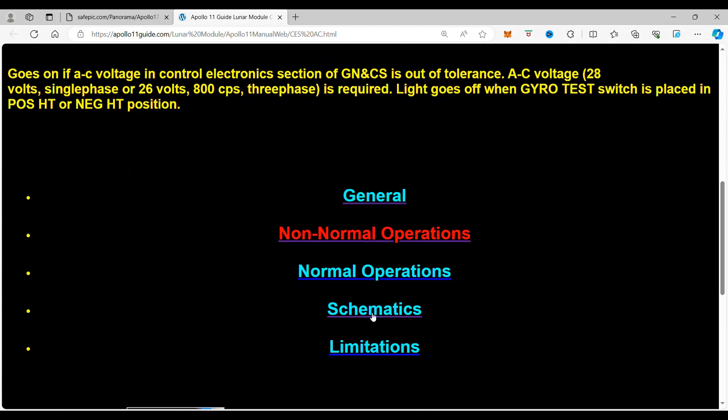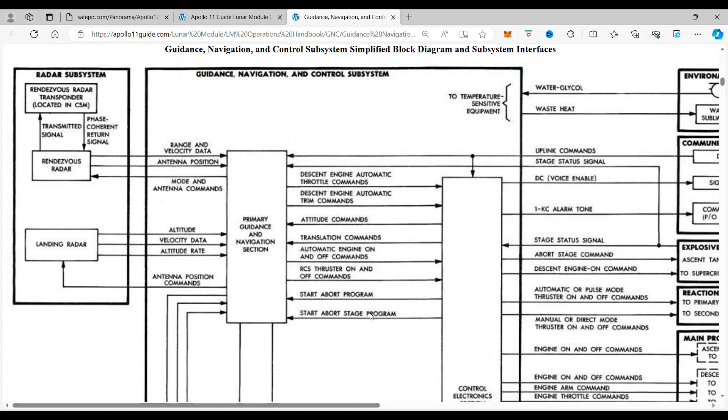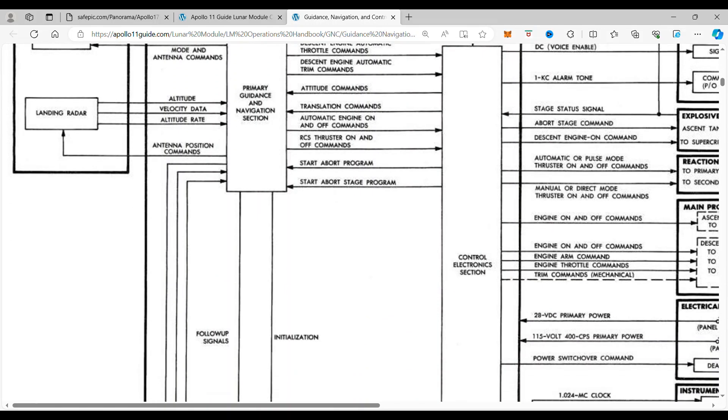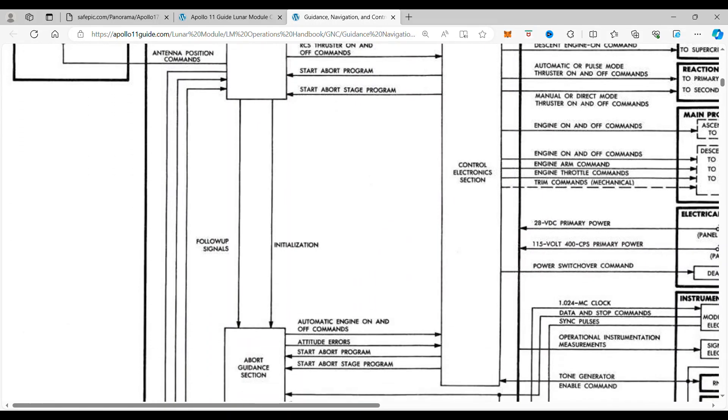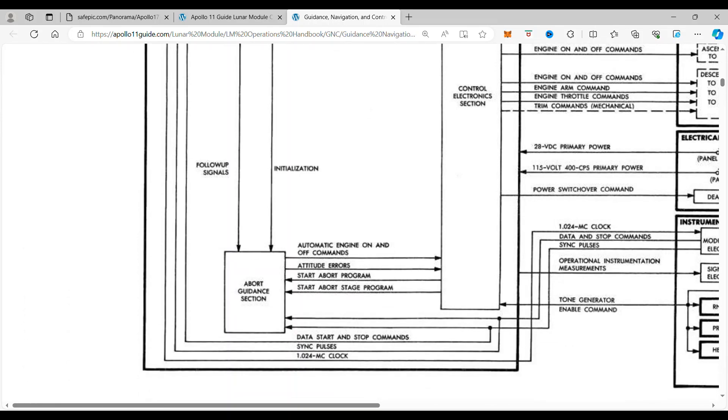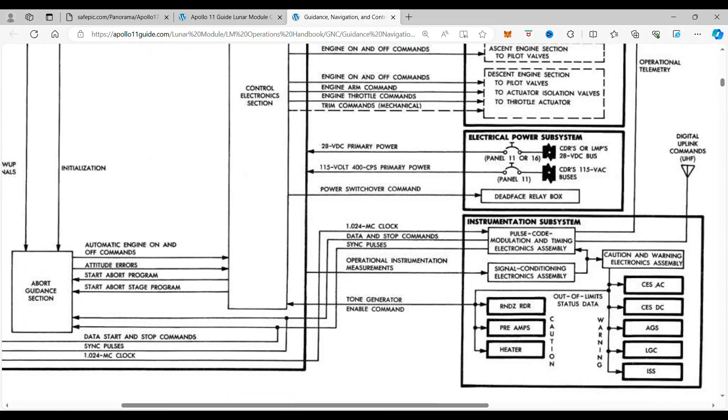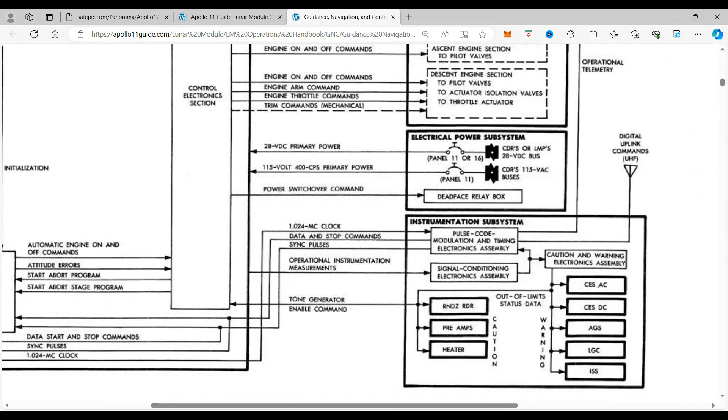If we look in the schematics, we see it is down at the bottom all the way over here. That right there, the CES AC light.